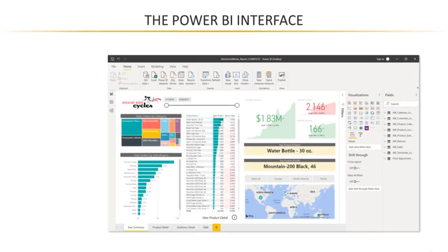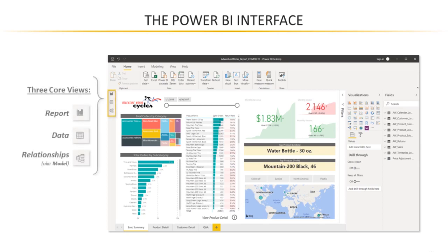We're going to dive into each of the specific menus and panes and options here as we move through the course. But what's important to pay attention to now is this set of three icons on the left side of the screen. These are your three core views that represent the entire Power BI universe. You've got your report view, your data view, and your relationships view.